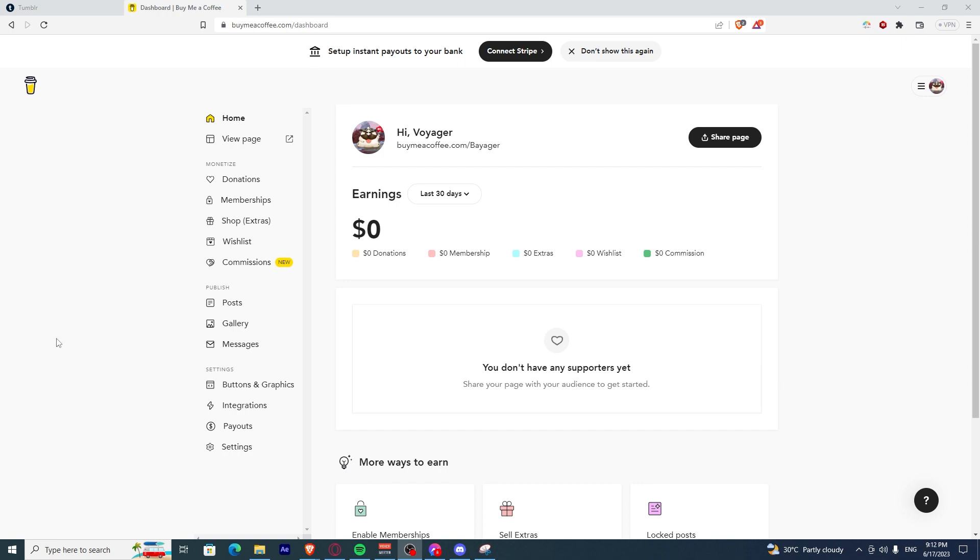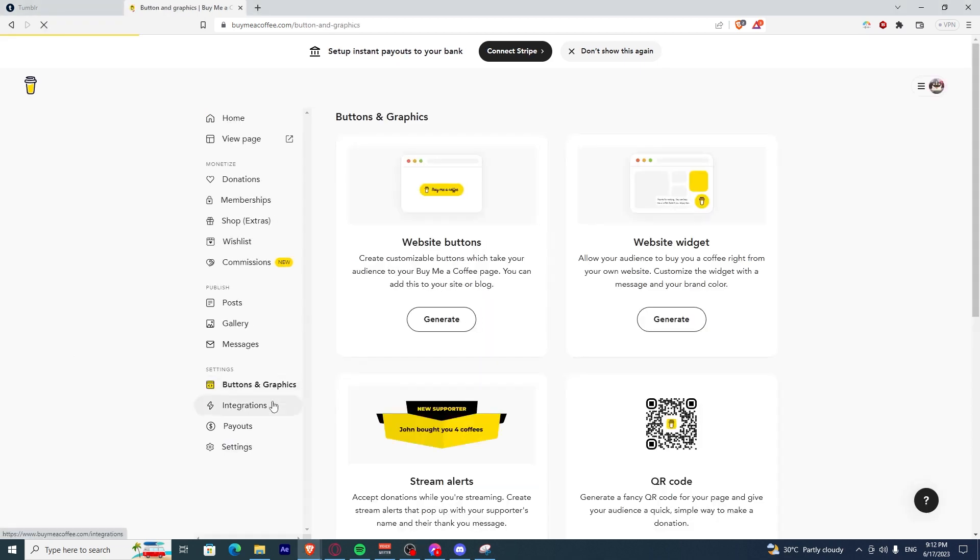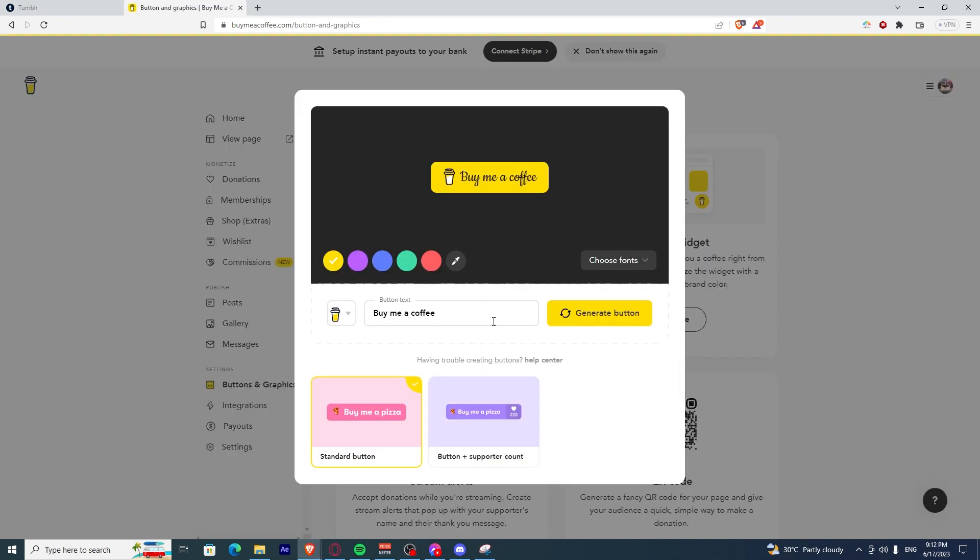I want you to navigate and find buttons and graphics. Once you've found that, click Generate on Website Buttons.